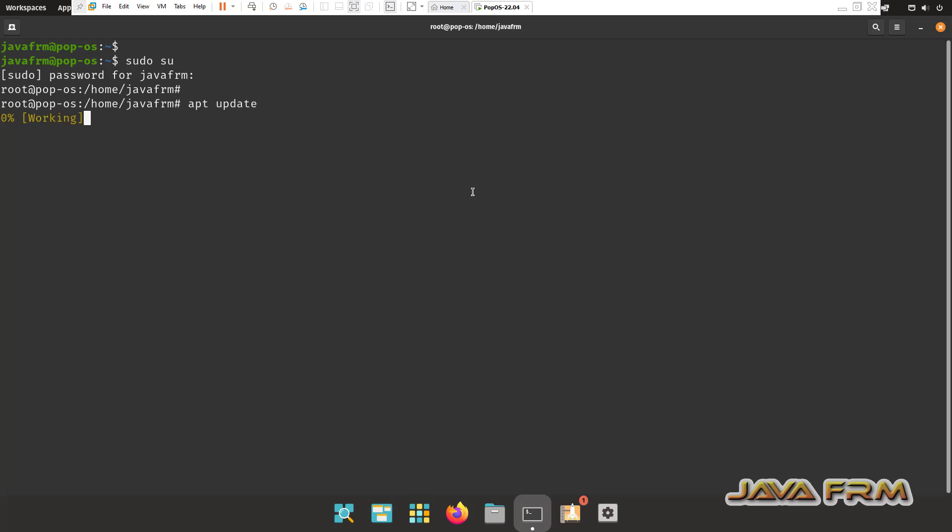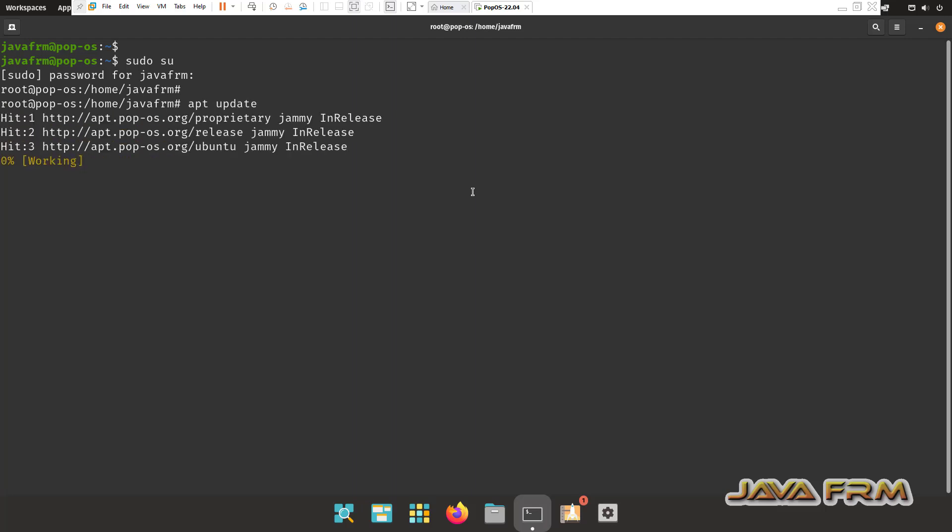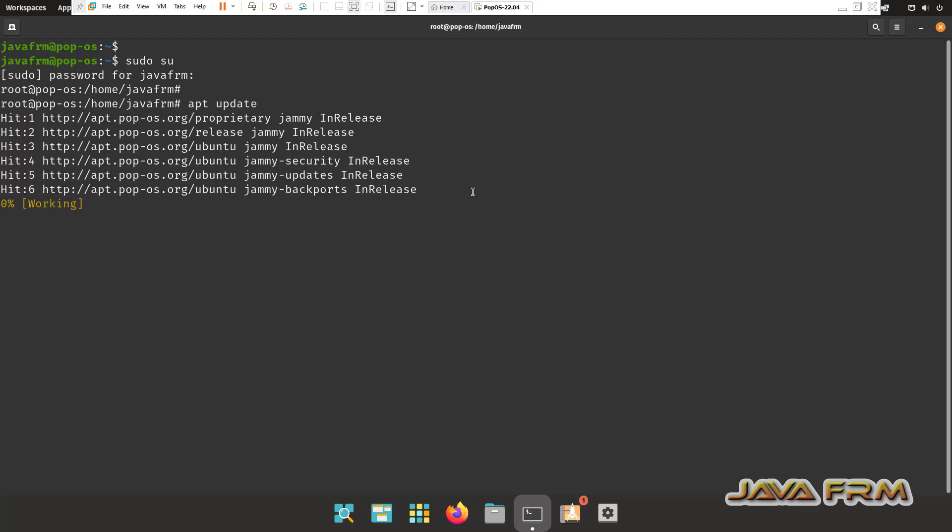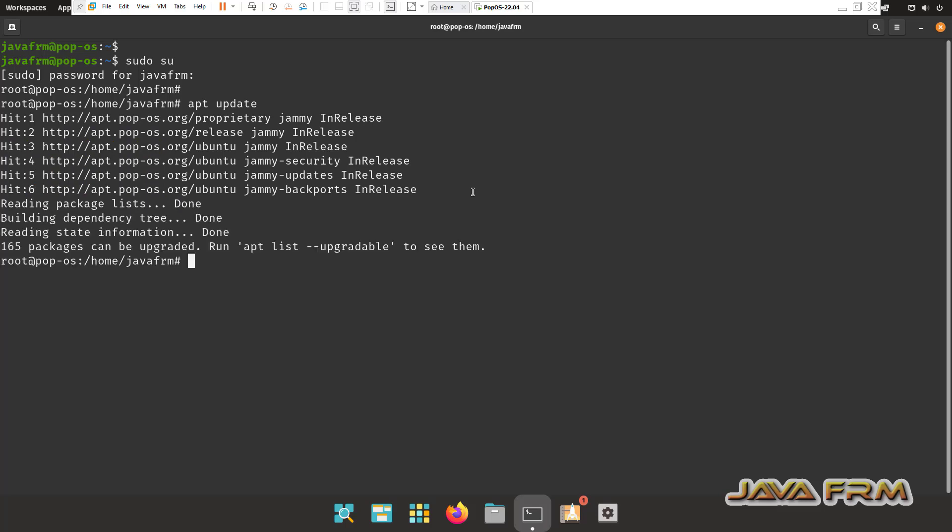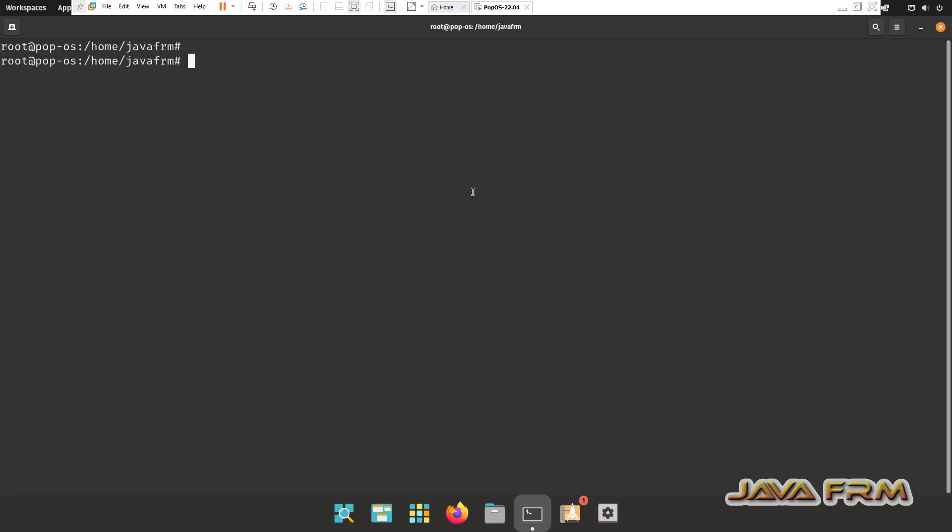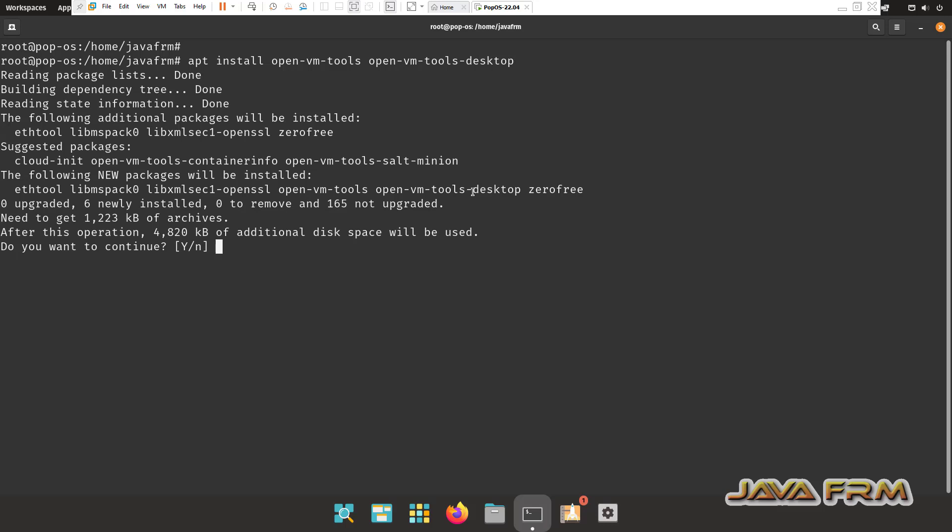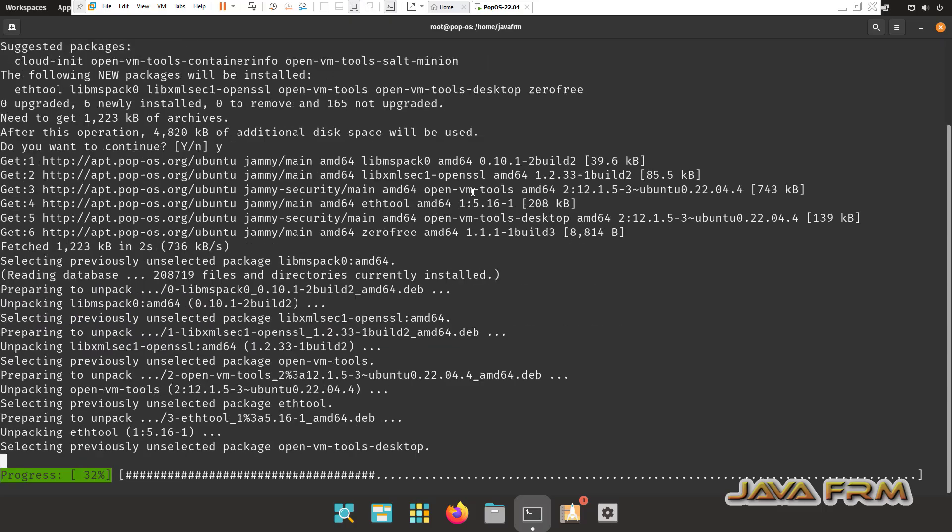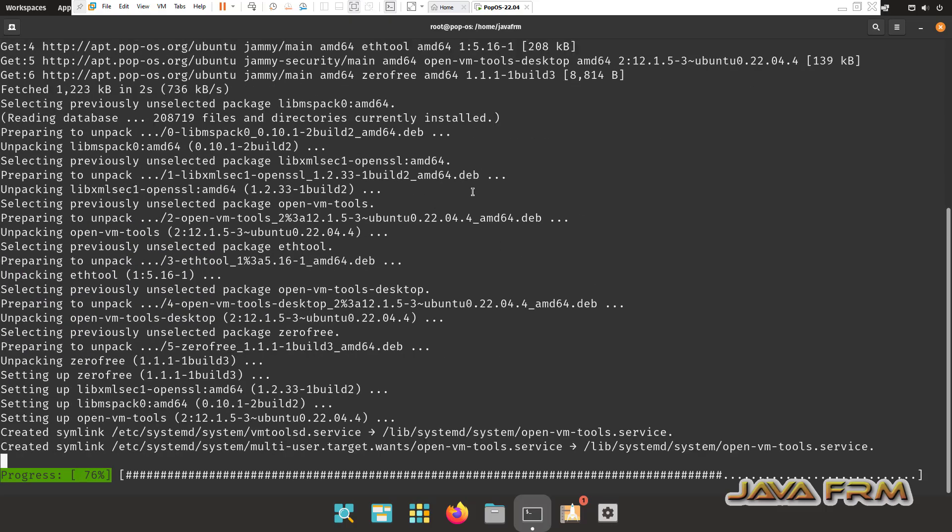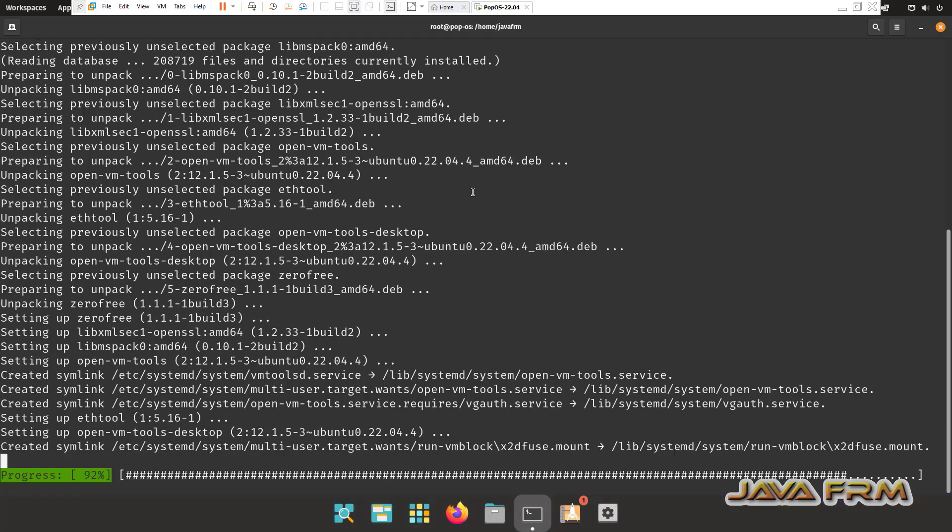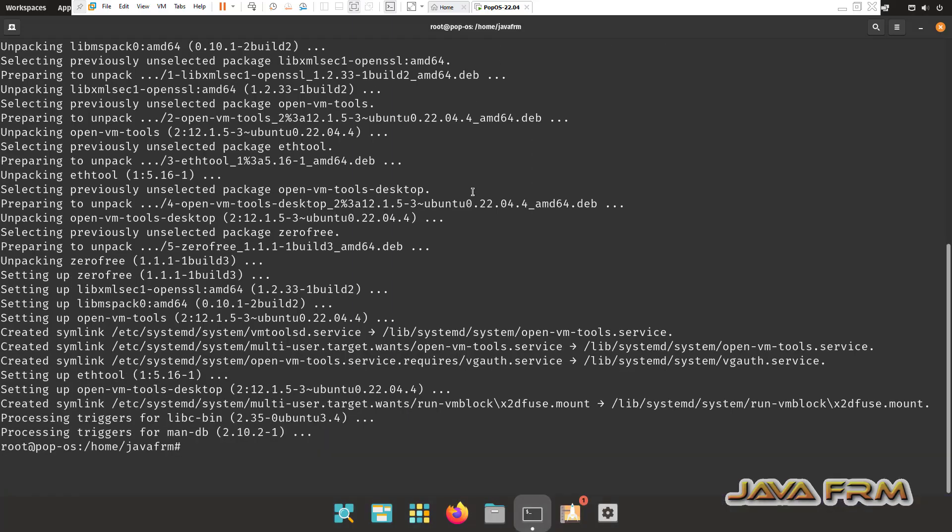Login as a root user. Update the repository. Apt update command. Now apt install open-vm-tools open-vm-tools-desktop. Run this command. This will install the VMware tools. Now I am going to restart.